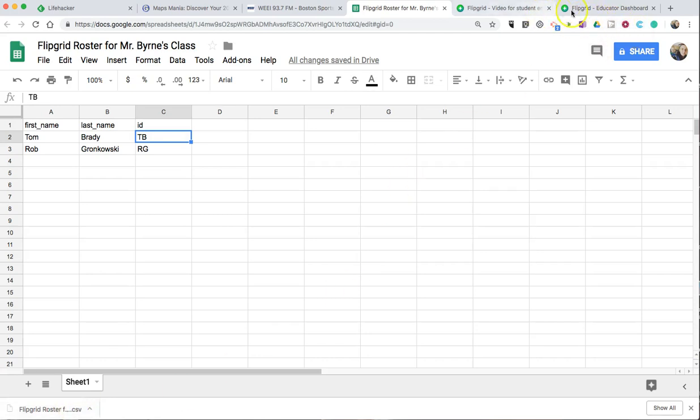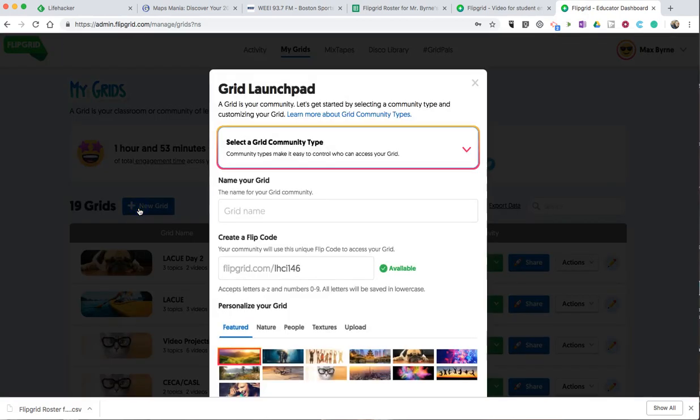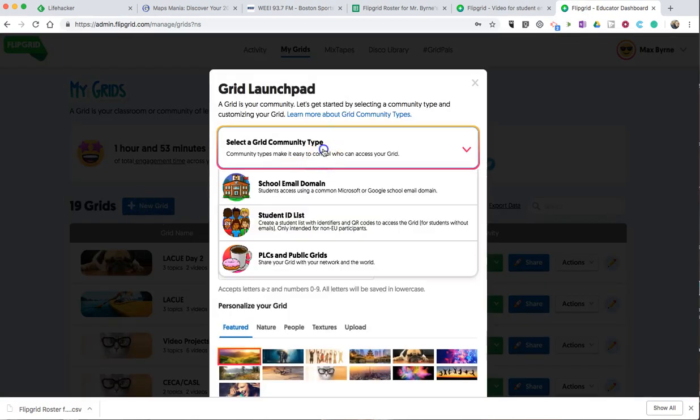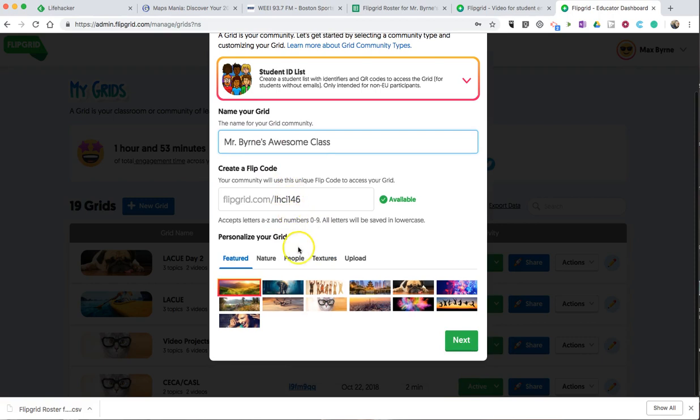Now, in my Flipgrid account, I'm going to create a new grid, and in my grid type, I'm going to use Student ID List. This is ideal for students who don't have email addresses. And my Flipgrid code was assigned, and we can pick a different design.